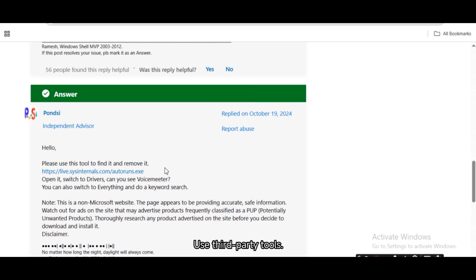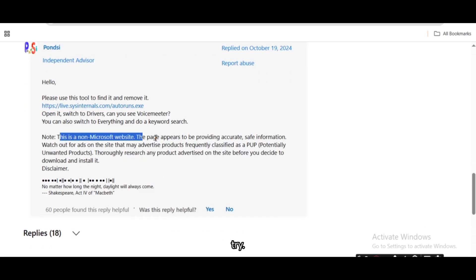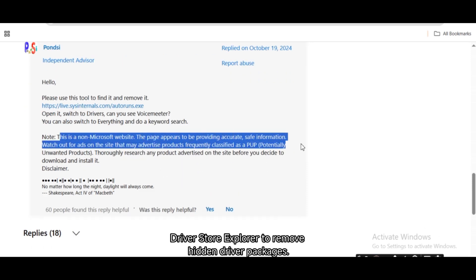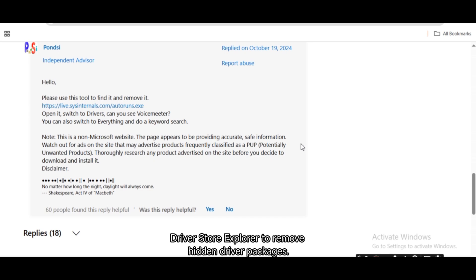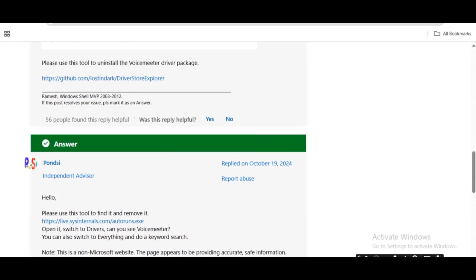Optional: Use third-party tools. If VoiceMeter drivers are stuck, try Driver Store Explorer (Rapr) to remove hidden driver packages, or Revo Uninstaller for a deeper cleanup.